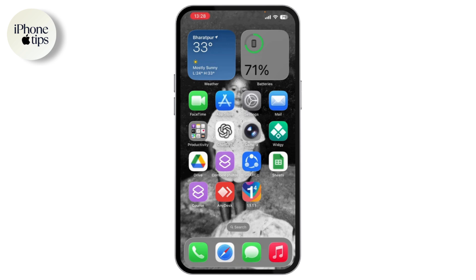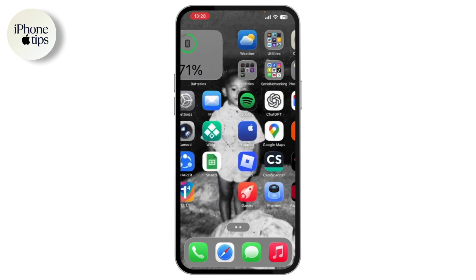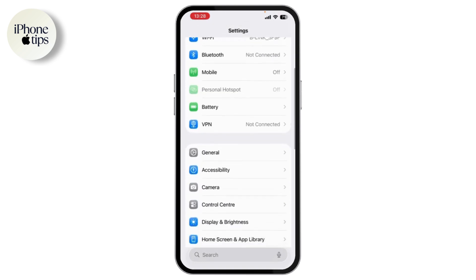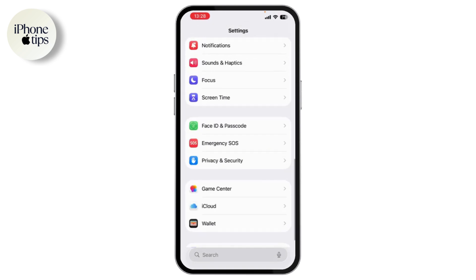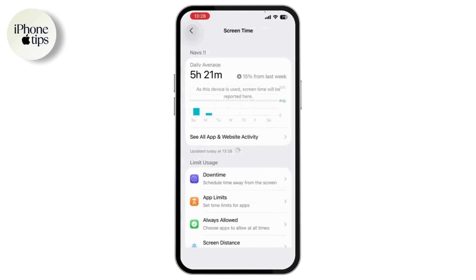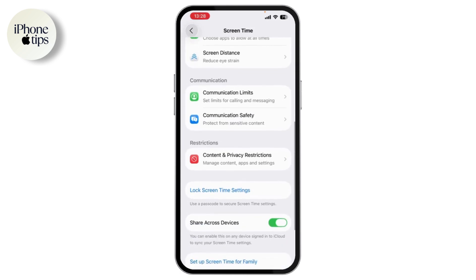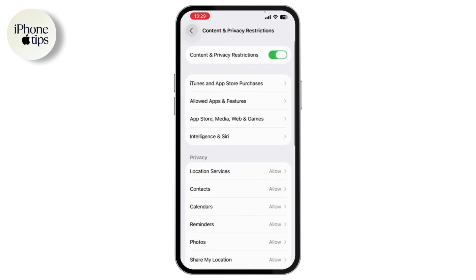First, open up your settings. After opening your settings, scroll down and go to Screen Time. Under Screen Time, you'll have Content and Privacy Restrictions. Tap on it. If this toggle is turned on, tap it to turn it off. This will allow the installation from third-party sources if needed.